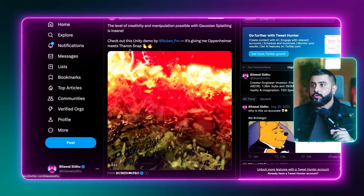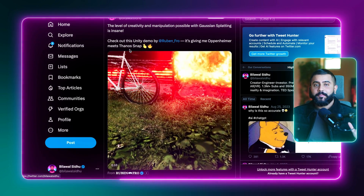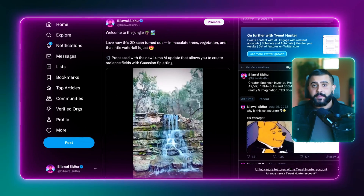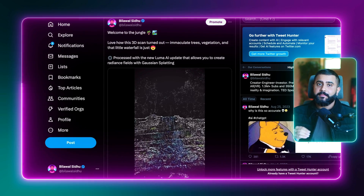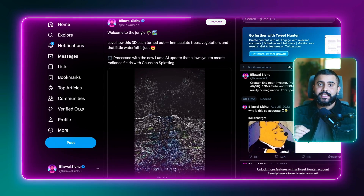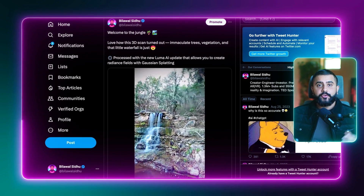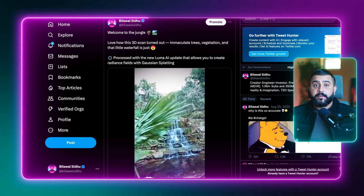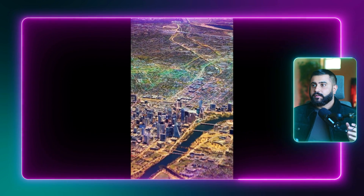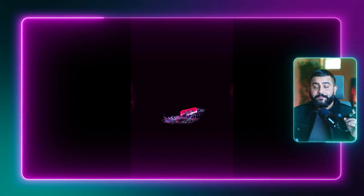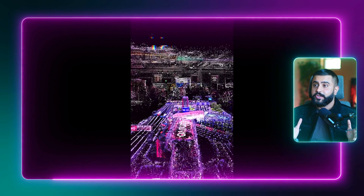Check out this other demo by Rubin that's giving me Oppenheimer vibes meets the Thanos snap. But you don't have to just blow up the world. You can also make very clean animated reveals using Gaussian splatting. No surprise that everyone's obsessed with Luma's loading animation — just check these examples out. In fact, I used it in a recent sponsored engagement with Lenovo and they loved it too.